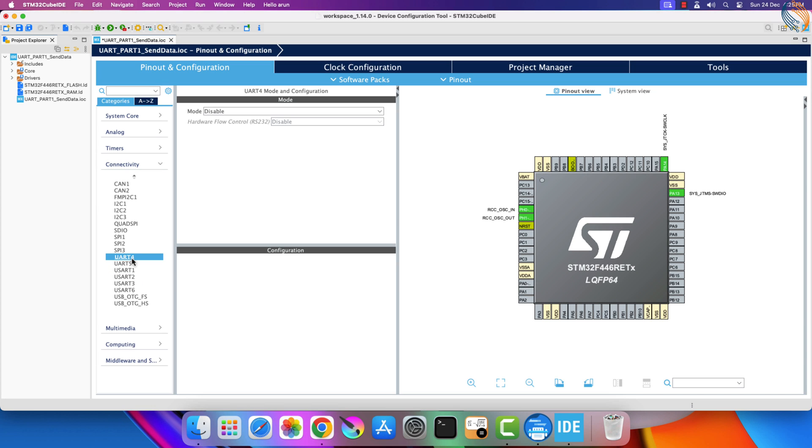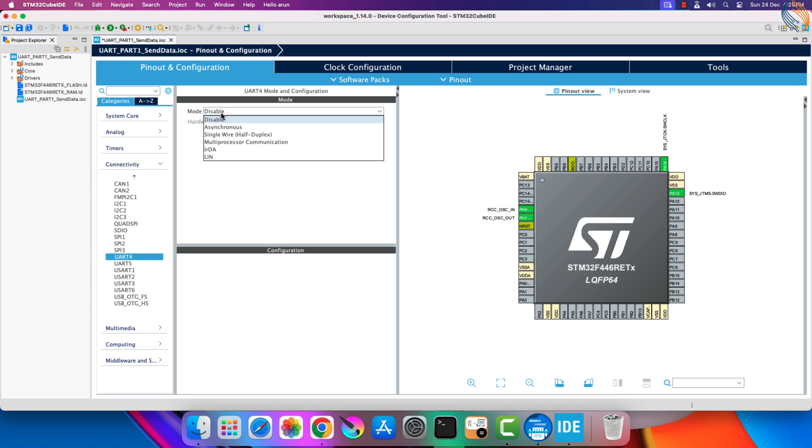UART stands for Universal Asynchronous Receiver and Transmitter, whereas the USART is Universal Synchronous Asynchronous Receiver and Transmitter. Basically the UART is only capable of asynchronous transmission, whereas the USART supports both, synchronous and asynchronous.